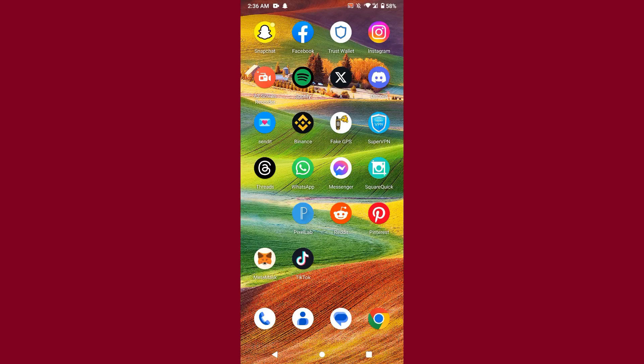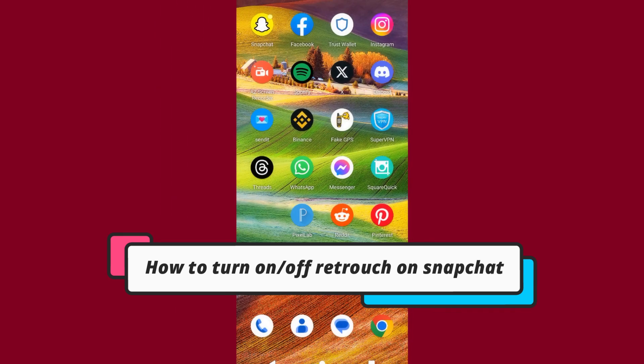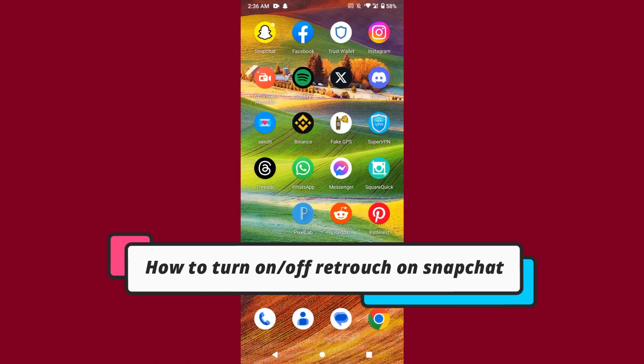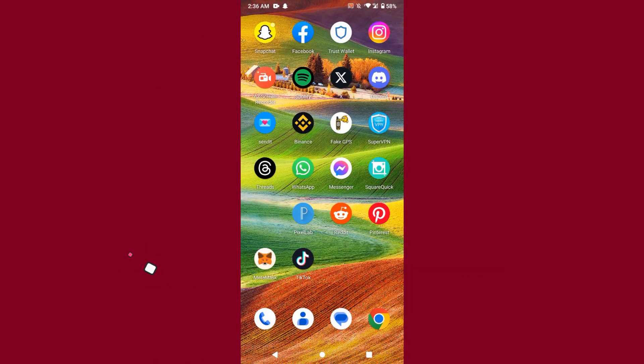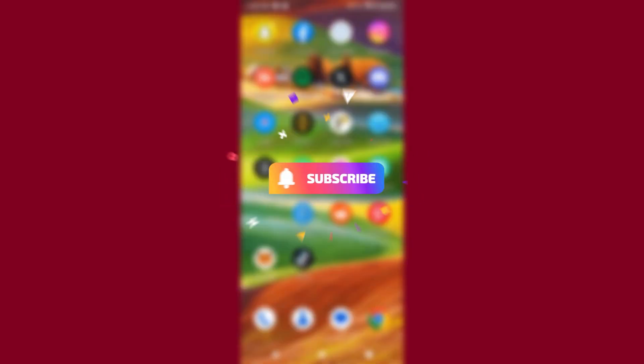Hi guys, welcome back to my channel. In this video I will discuss the Snapchat new update which is about the retouch option on Snapchat - how you can turn the retouch option on and off. Watch this video